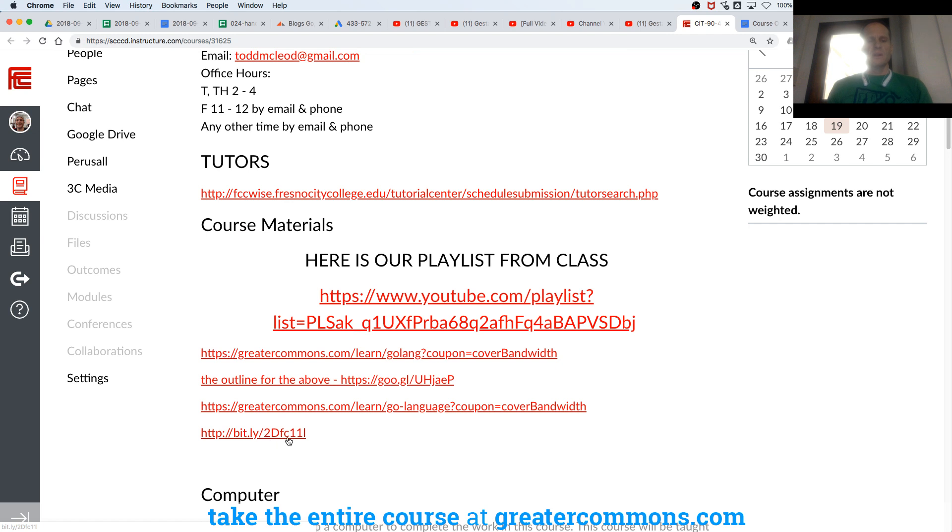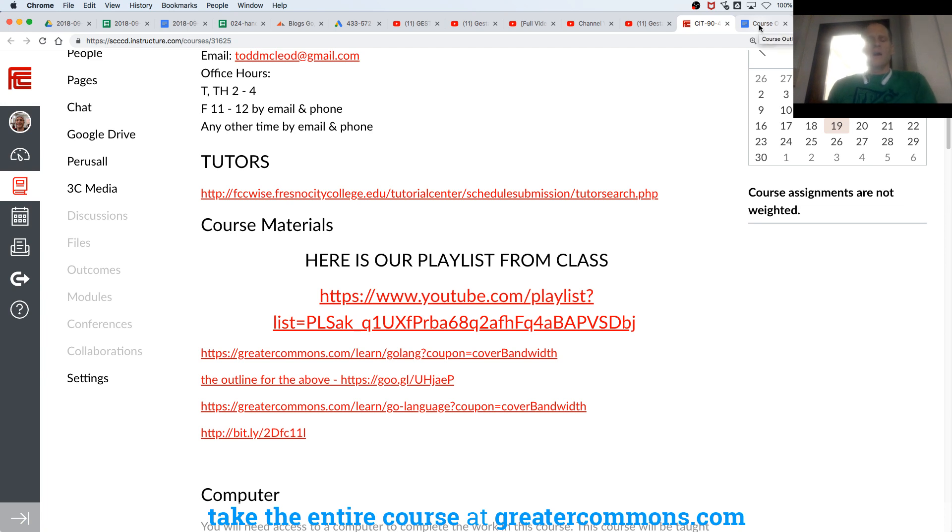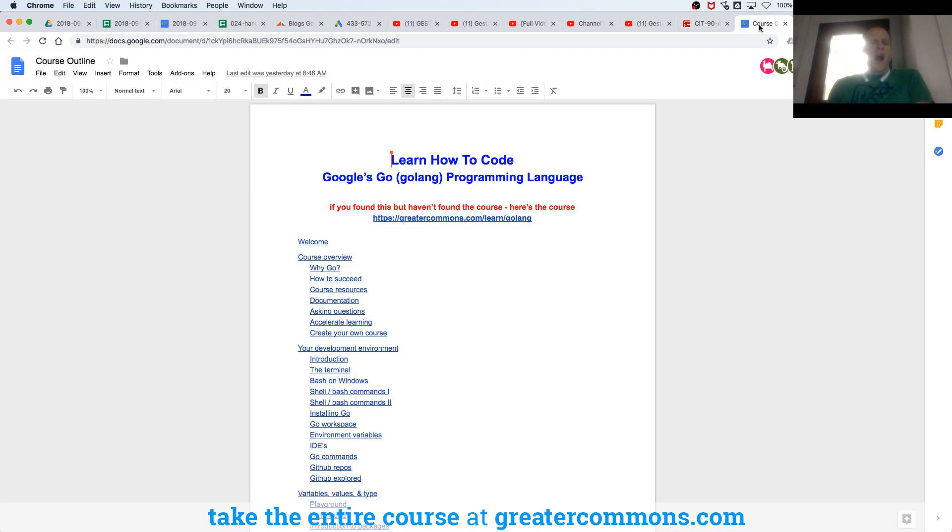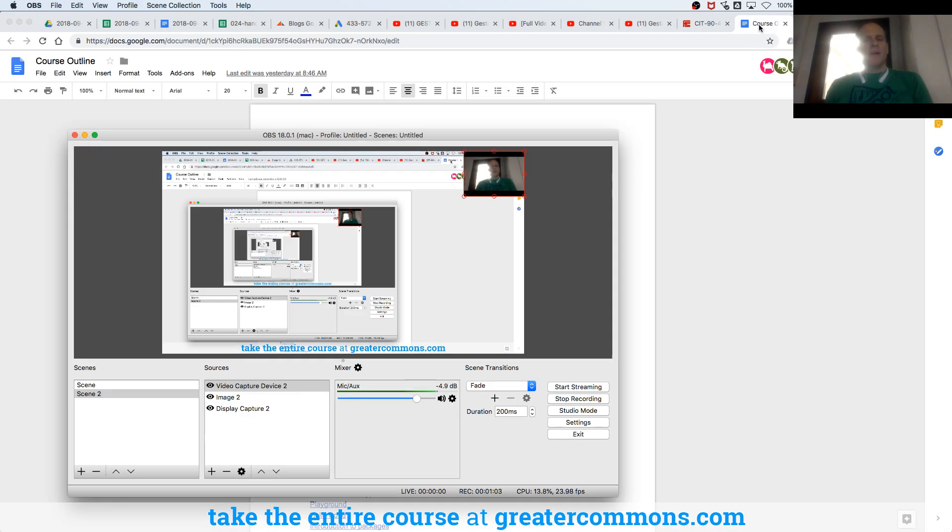So you can see the URL, 11 capital L, I think that is. So now we are going to learn Web Dev with Go.